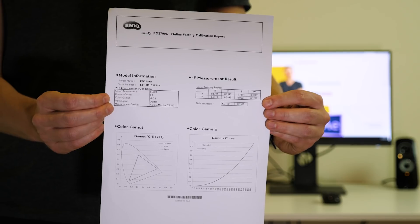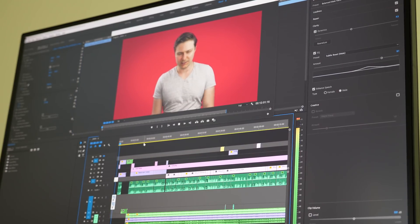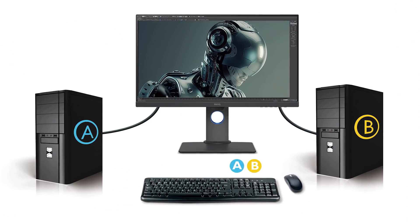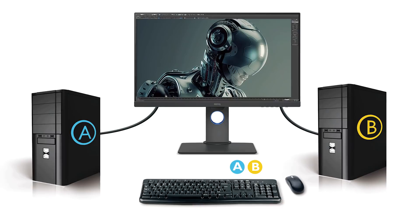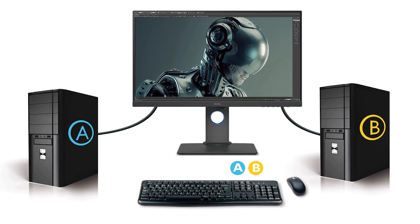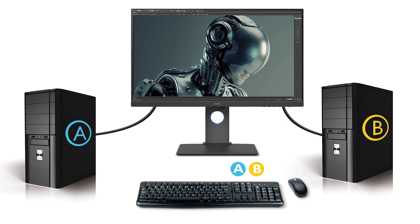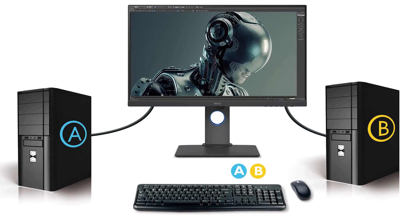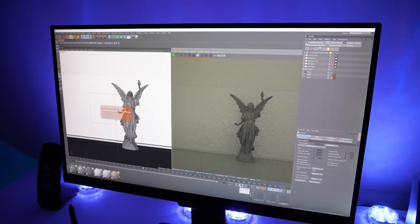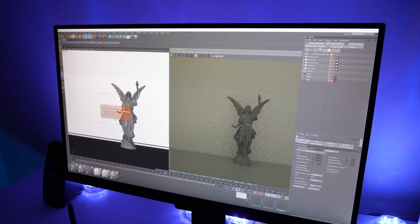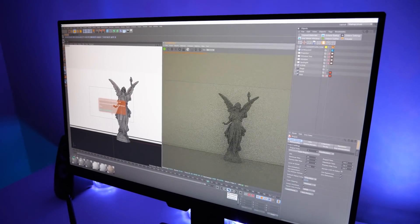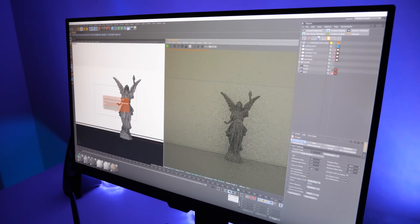There's also a cool little feature that lets you link two PCs or two Macs to the monitor with just one keyboard and mouse, so if you're rendering on one machine you can easily switch over and carry on working on the other machine.